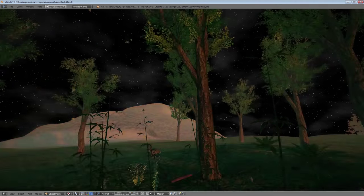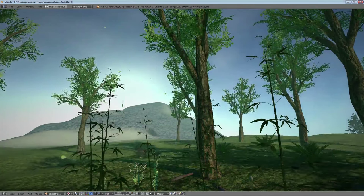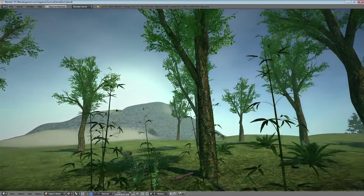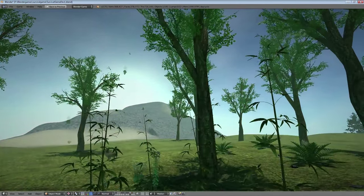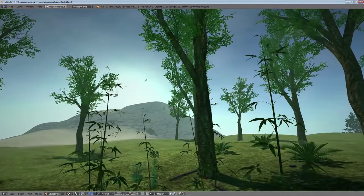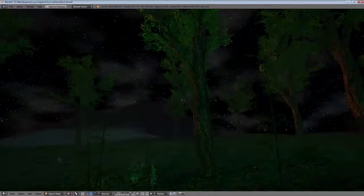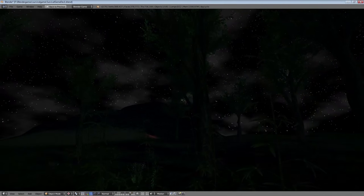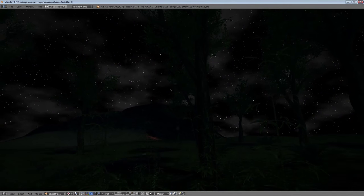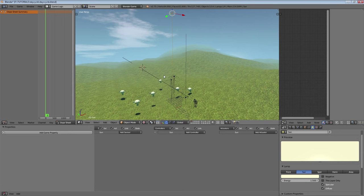Hello everyone and welcome to the Splendor tutorial. Today we will be learning how to create a day and night cycle in the Blender game engine. My name is Splendor in the Sky and let's get started.